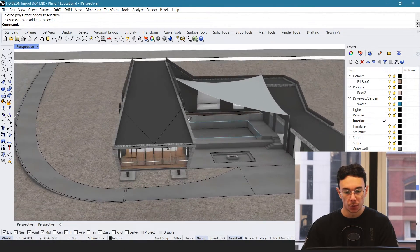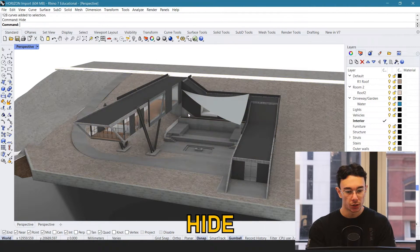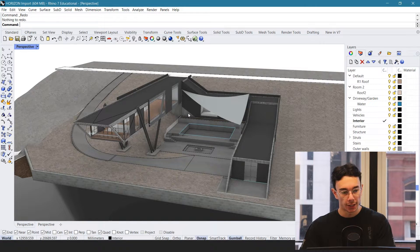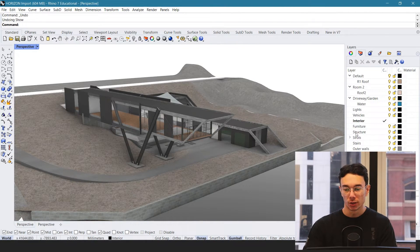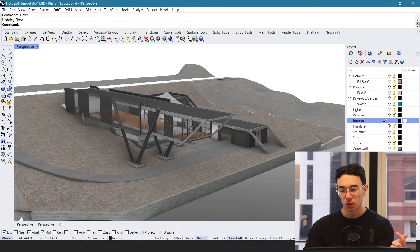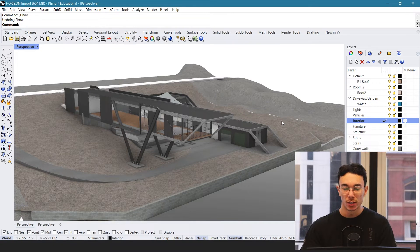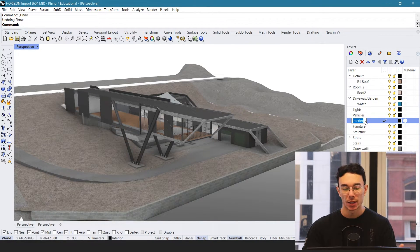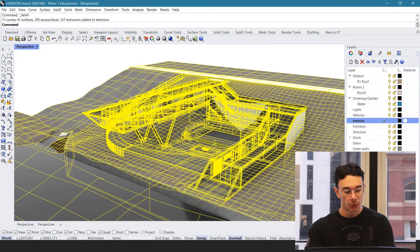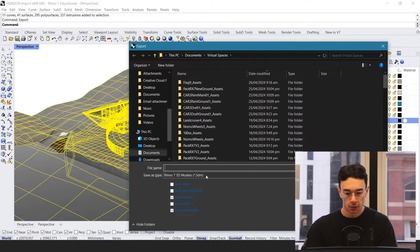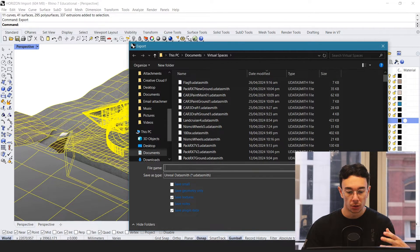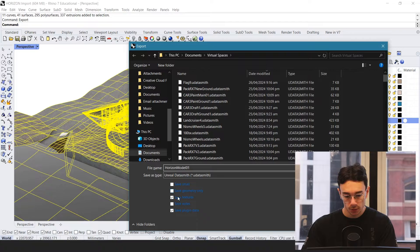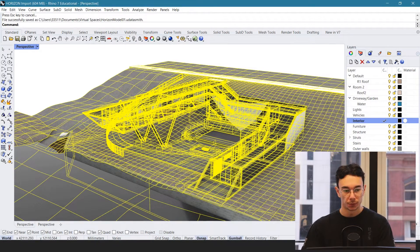Now we're going to choose what to export from Rhino. I like to go to Select Curve and hide all of the curves. I won't be exporting the lights because we're going to set that up completely in Unreal Engine. However you've set up your layers, they will be imported the same way into Unreal Engine. Now we select all, type Export, go down to Unreal Datasmith, and when naming your file make sure you don't put any spaces in it. Click Save Textures, Save Plugin Data, and save. That's it — we've exported from Rhino.